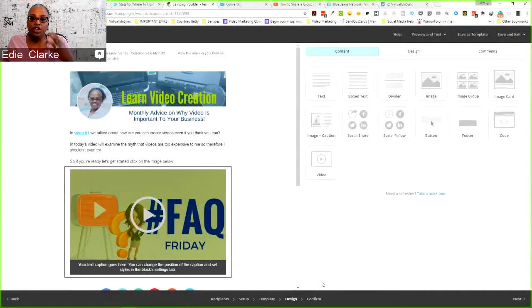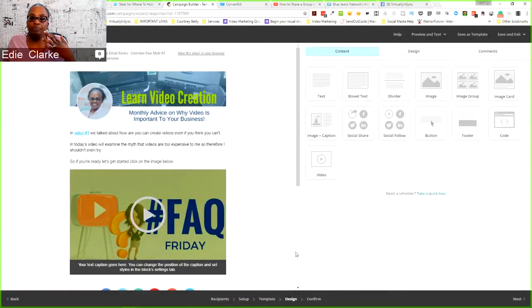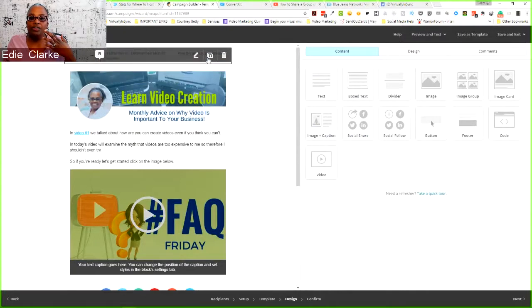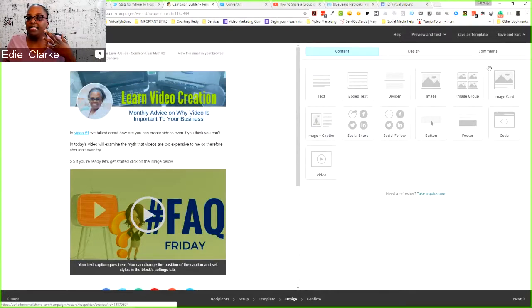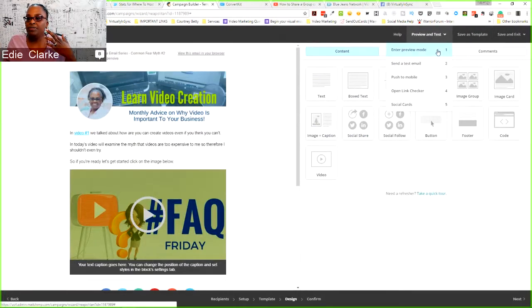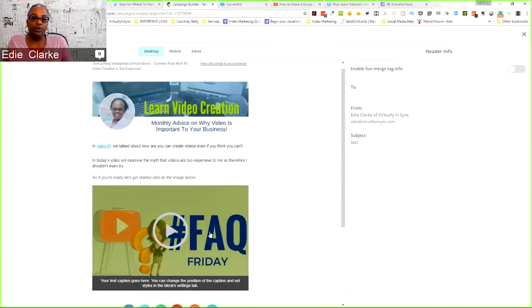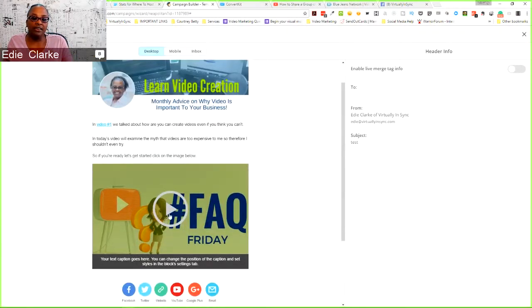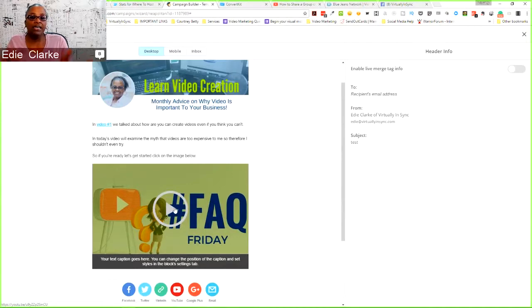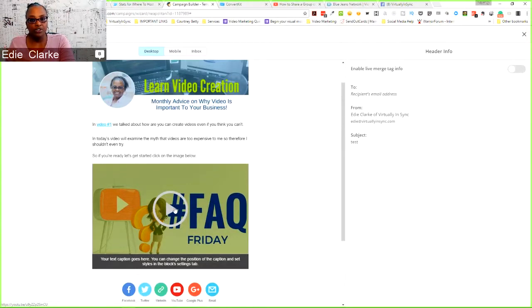But the way that this would look to the person that is going to receive it, and I'm going to do a quick preview here, is that it will look exactly like this. The person will be able to click on it and it will then send them to YouTube to see the video.